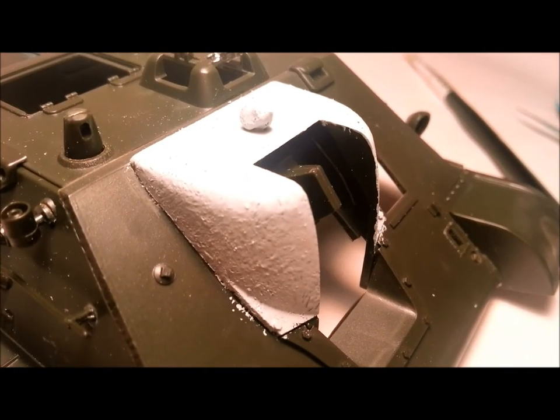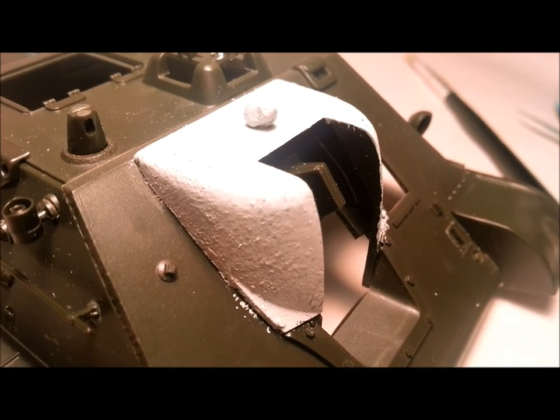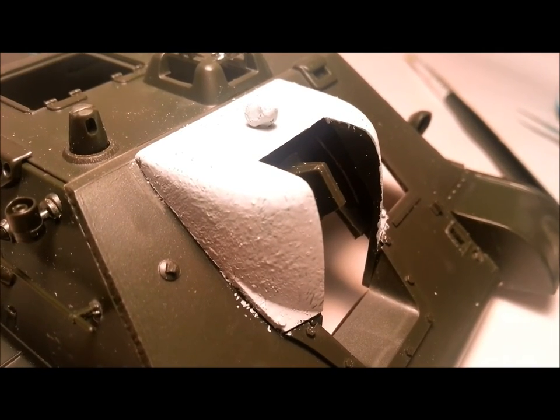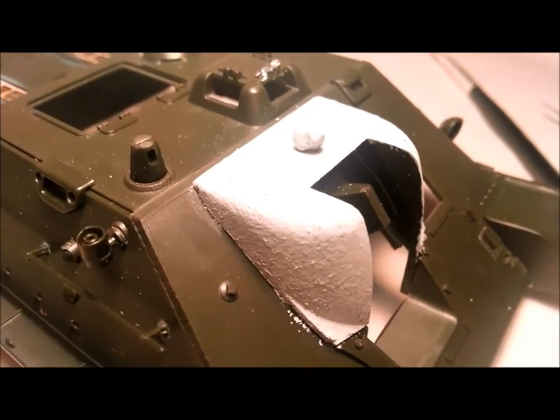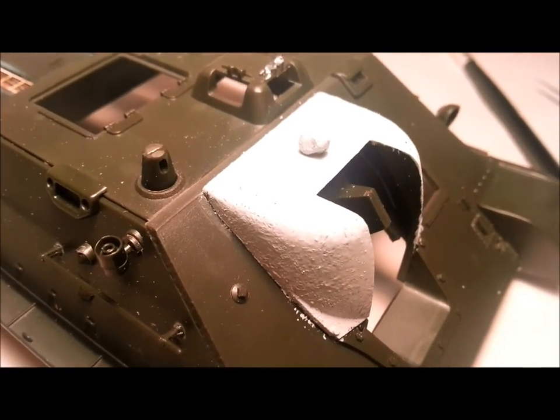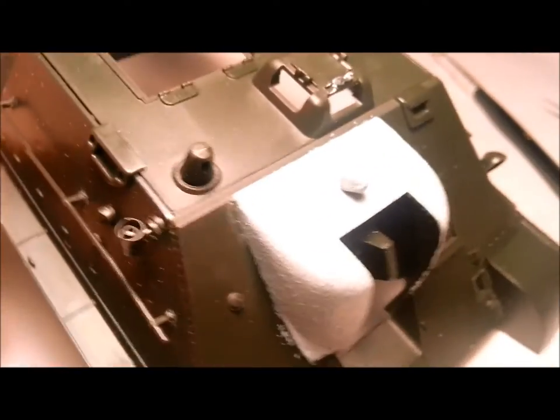You get the idea? And here is the final result. As you can see, the cast texture is a lot better than what the original molding was like.